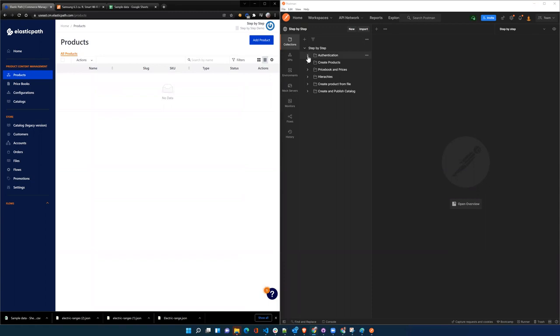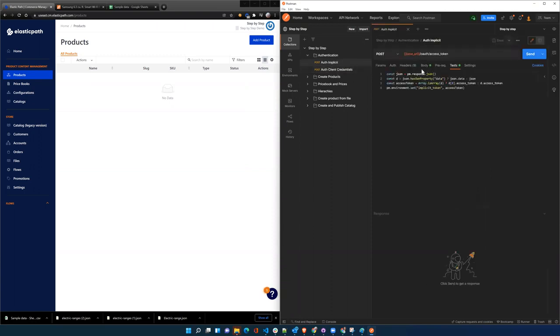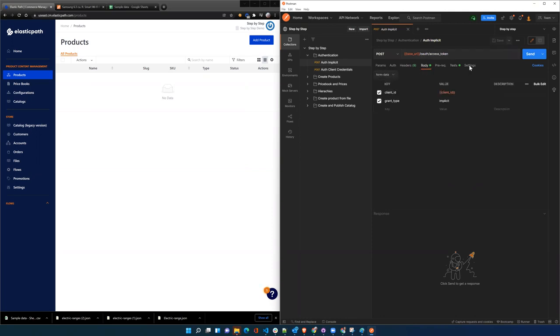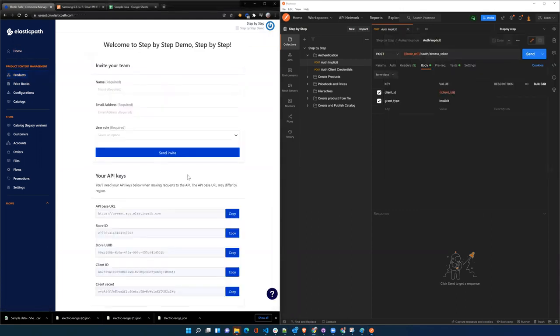So there's really three basic authentication methods. We're going to talk about two primarily here. There's the implicit token. And I've set up an environment here in Postman, and I have those keys that were shown on the home screen.